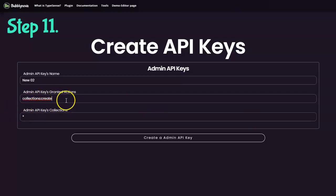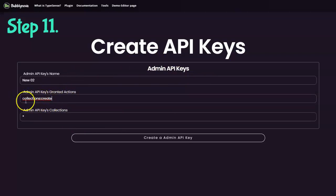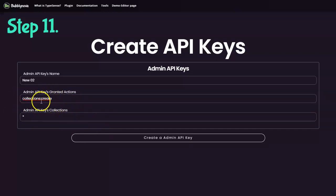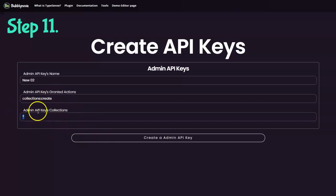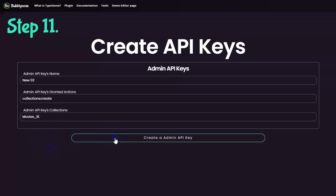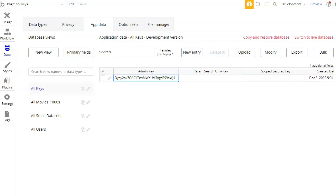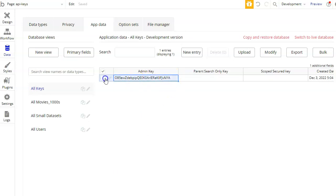This will allow the owner of this key to only create new collections. So now let's say that we only want to run this action over a collection called movies_1k. Let's create this one. And it's over here. Check, and as you see it has changed to another API key.